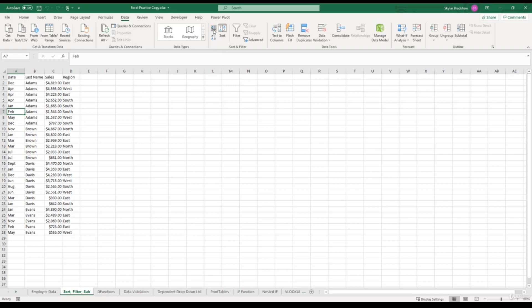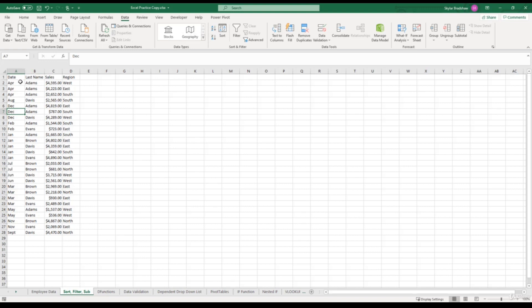So if we give this command a click, well, it's sorted all of our months, but in alphabetical order. So the first months are April and August because they start with A, then it goes December, February, January, and so on.